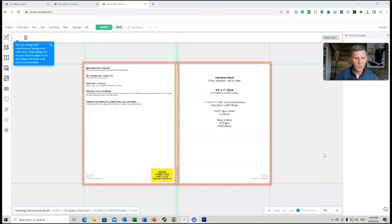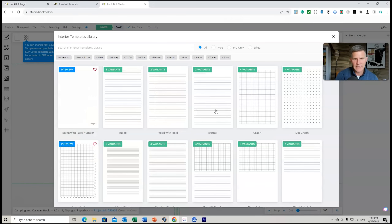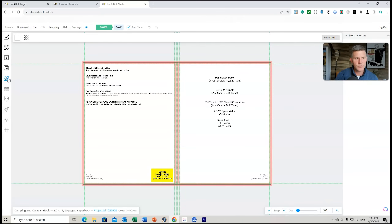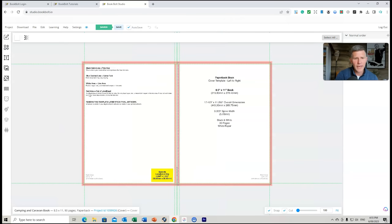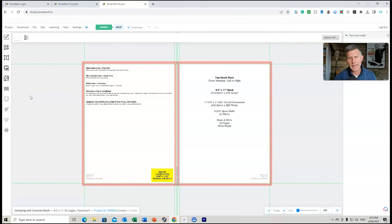Book Bolt will now provide me with the template. What we want to do is upload our images — you've got the different icons down the side. You can do the free or pro options depending on what you're doing, and you can also add different icons as part of your cover. I tend to create my own book cover in Canva and then save it as a PNG or JPEG file.